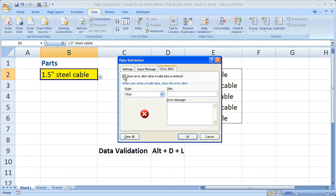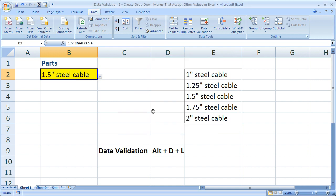So that's all you have to do to prevent errors from showing and be able to enter anything you want in a cell with a drop-down menu. If you'd like to get the workbook, go to teachexcel.com. And that's it for this tutorial.